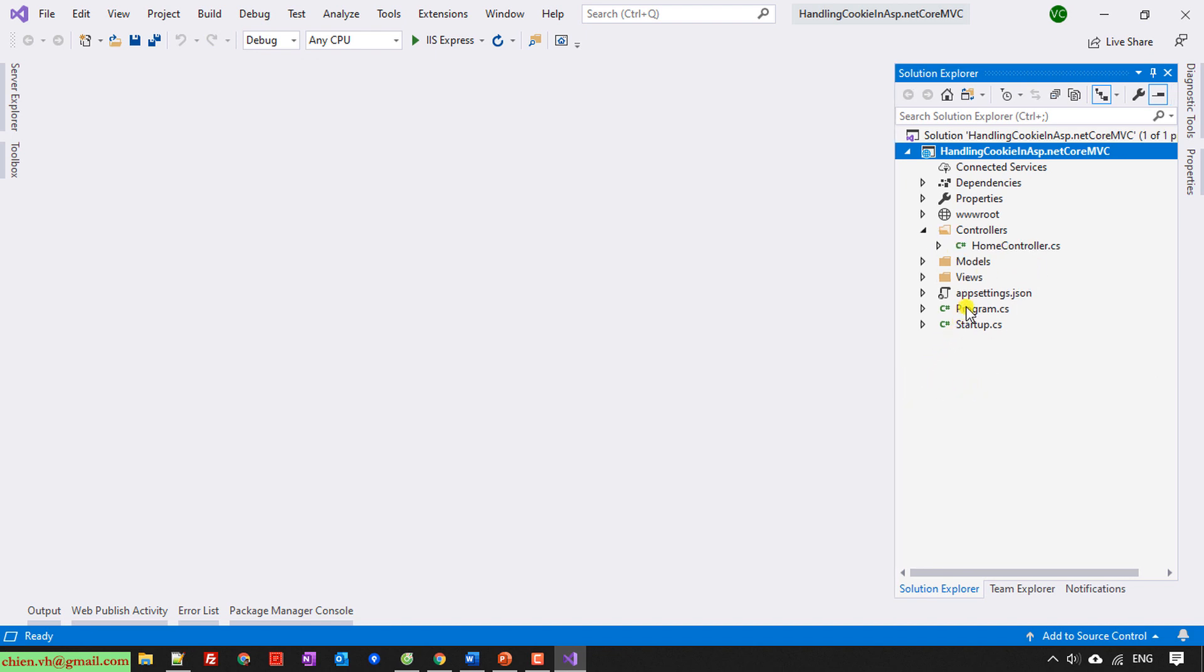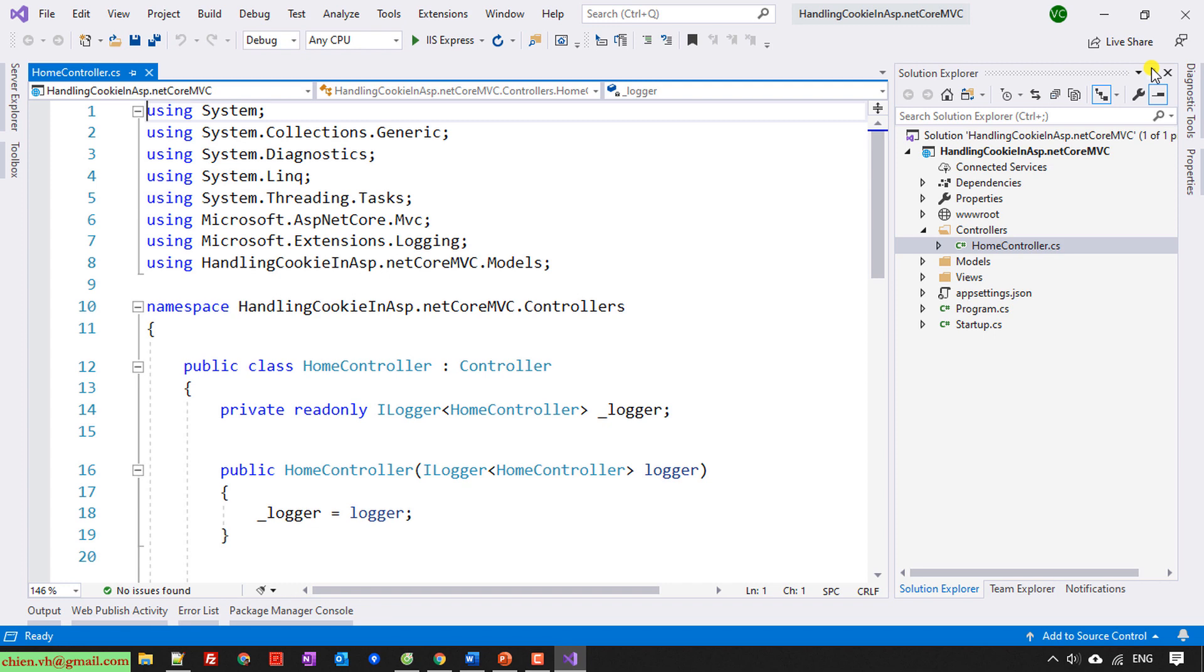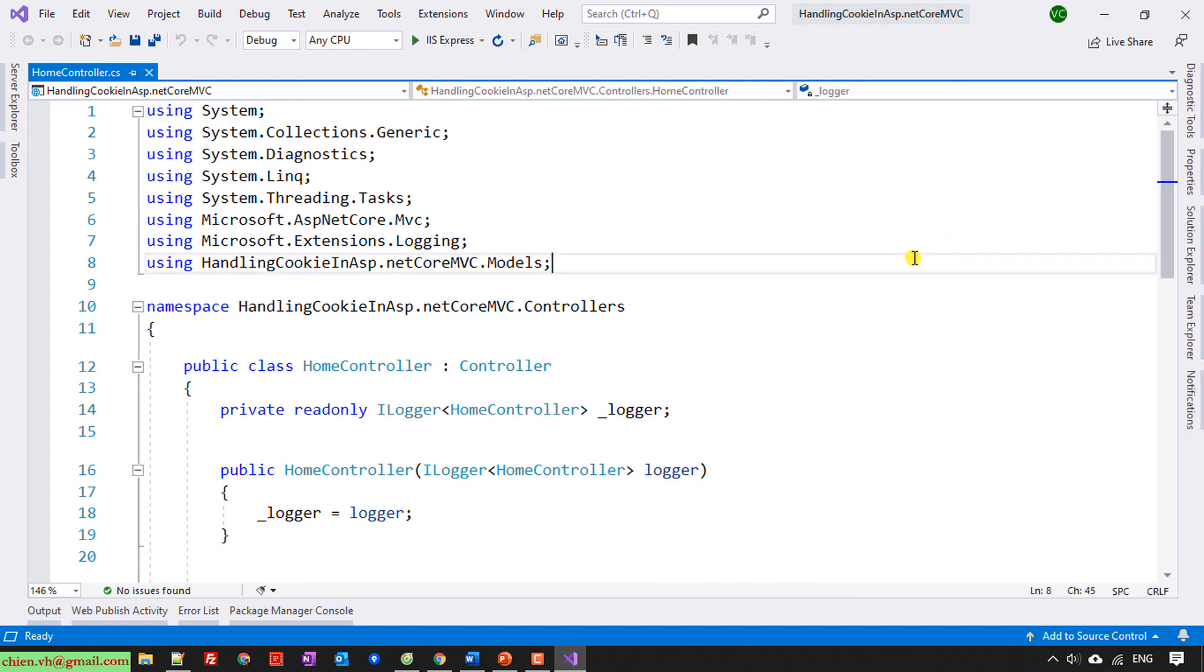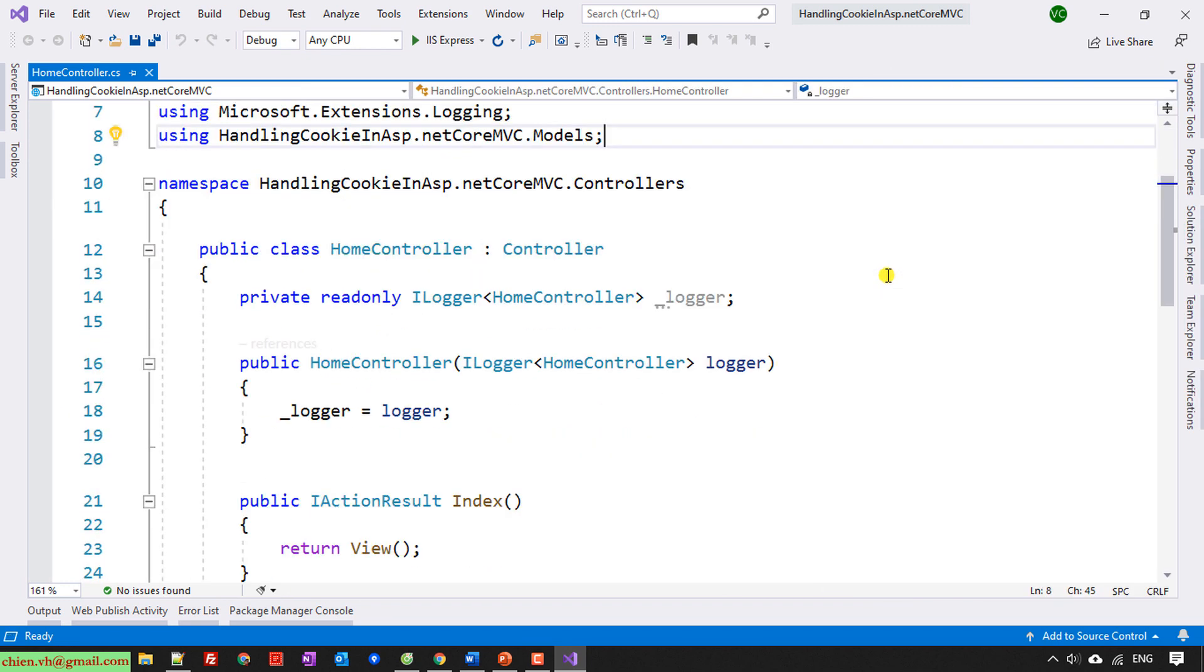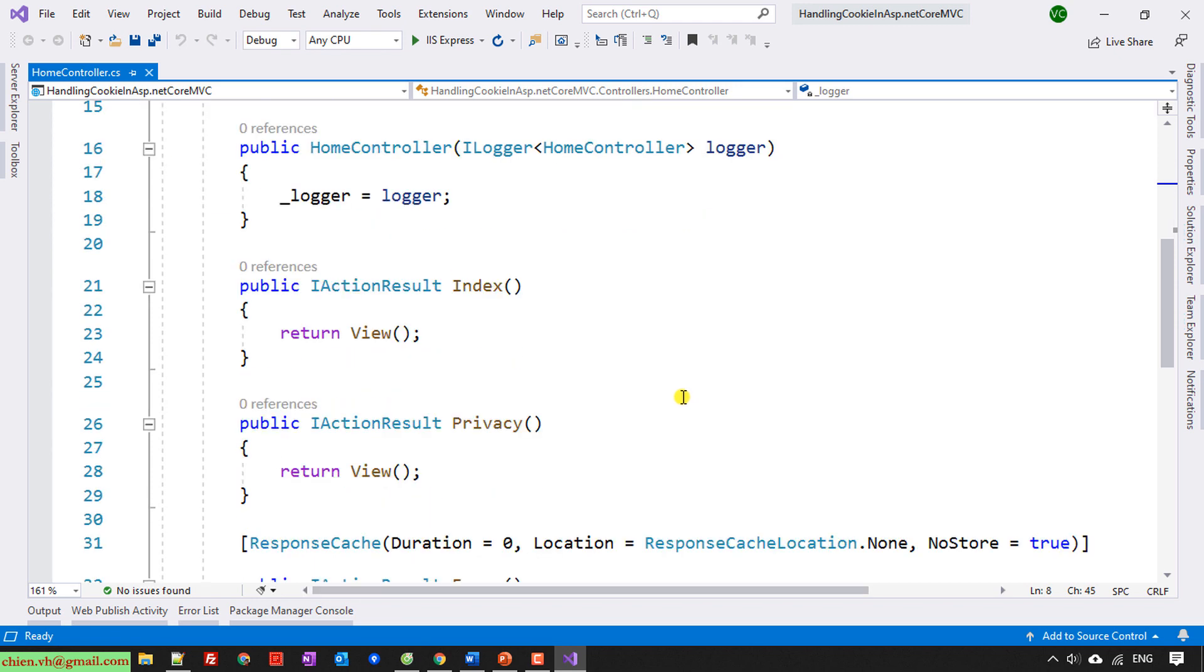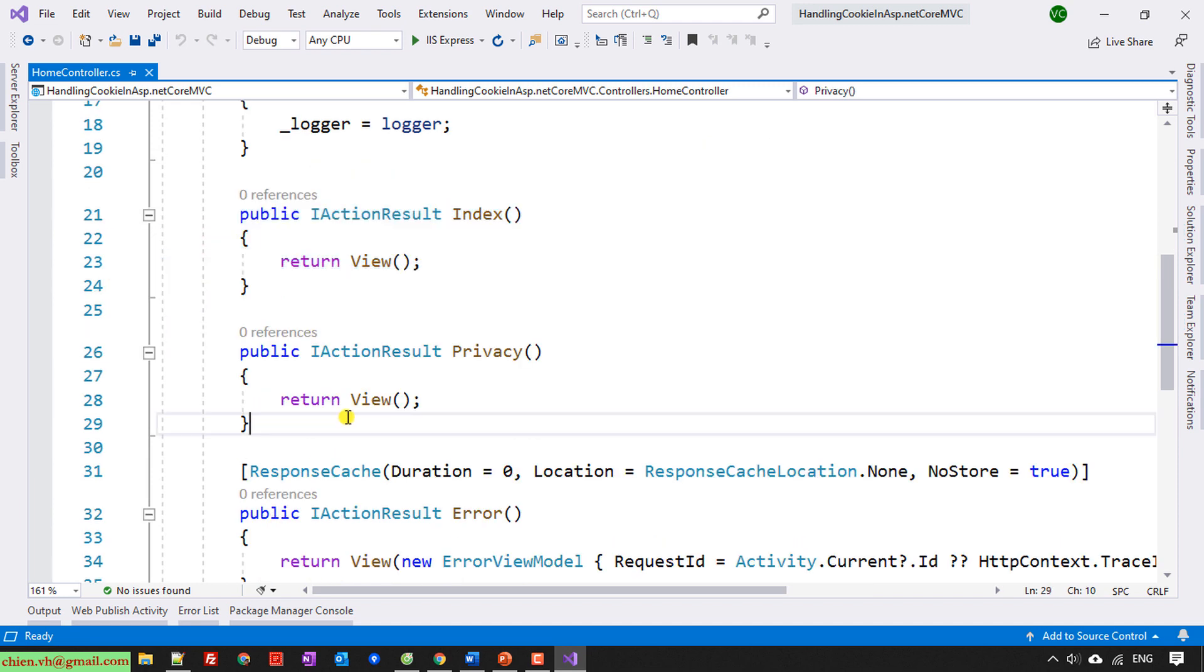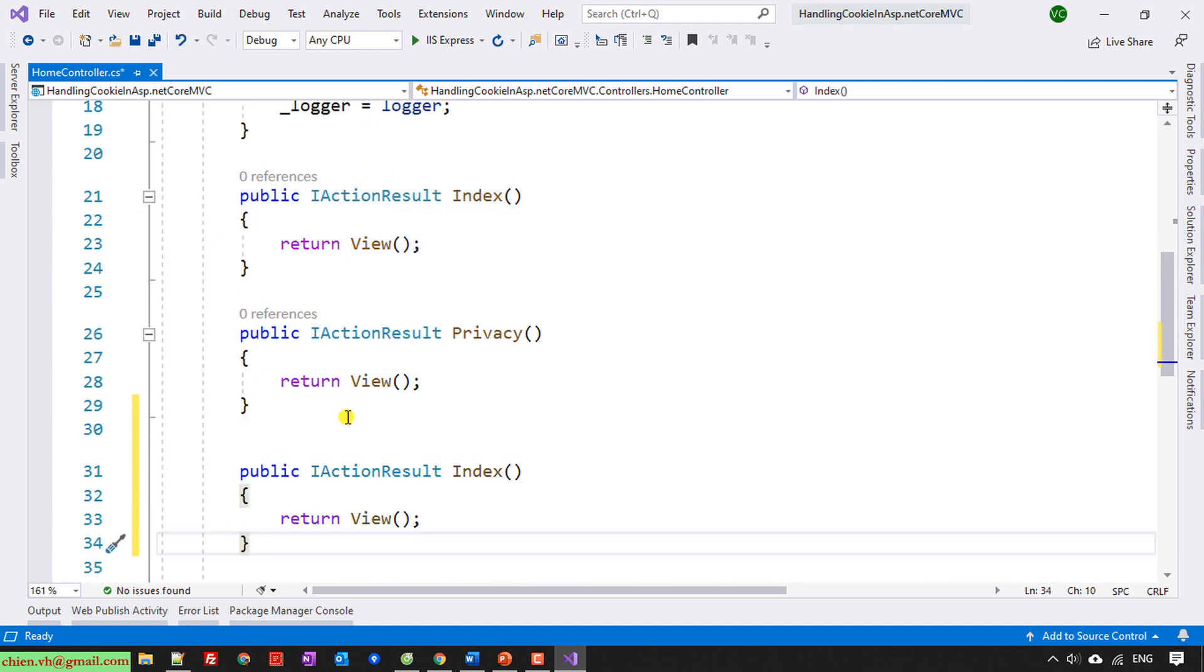You click on the Controllers folder and then open the HomeController file here. Okay, make this one the home page. So here I will add some actions underneath Privacy. Copy this one, paste it here.